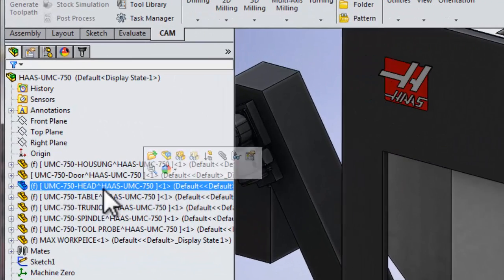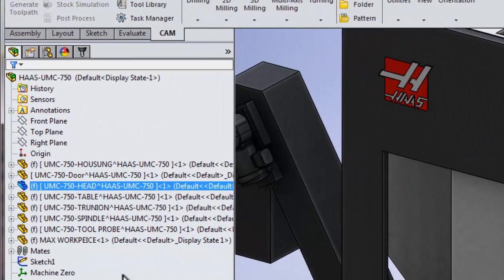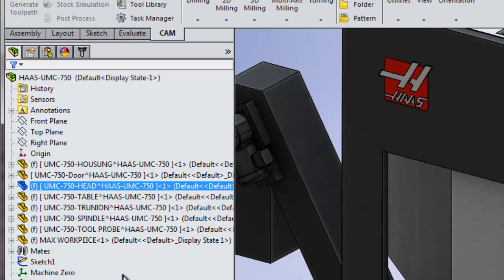The other thing I want you to notice is all of these parts are fixed. This is important. Oftentimes when users first try and set up machines for machine simulation, they assume that we need to set up mates with limit distances in order to properly capture the kinematics of the machine. However, we're going to take care of the kinematics inside of the machine configuration side of HSMWorks. So we simply have a rigid assembly of all of the components that are going to move inside of the machine simulation.